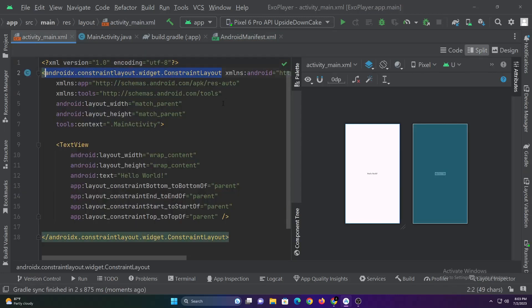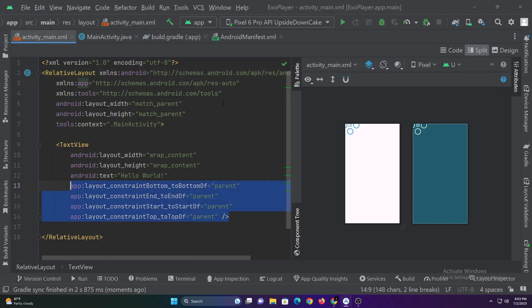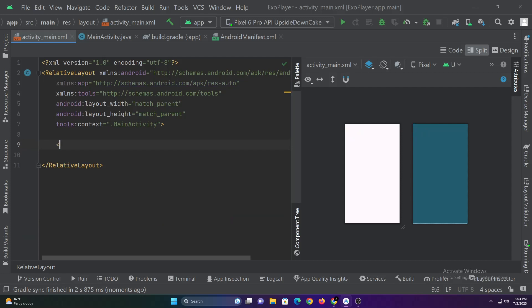Now let's build the UI. For this tutorial we need only styled player view, let's add it and give it an ID.